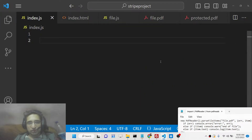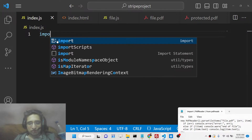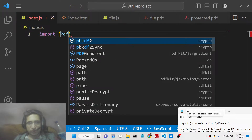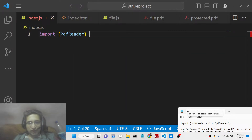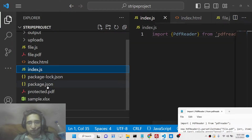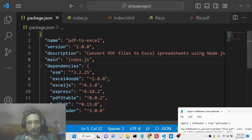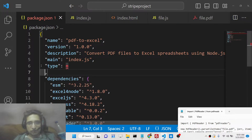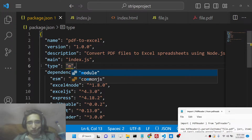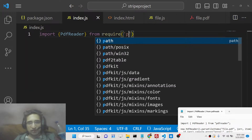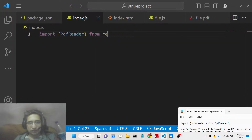Now let me show you how to do this. Create index.js. First of all, this library supports the import syntax. For this, you need to write just one line inside your package.json file — add the property type equal to module. This will not be added by default. You need to add this type property because the PDF Reader module doesn't support CommonJS — it doesn't support the require syntax.